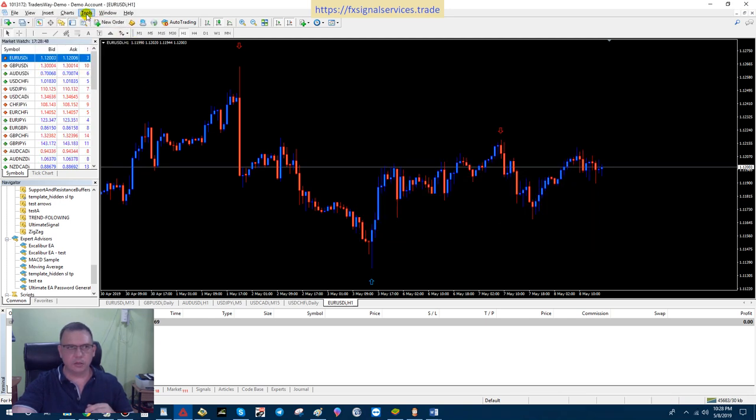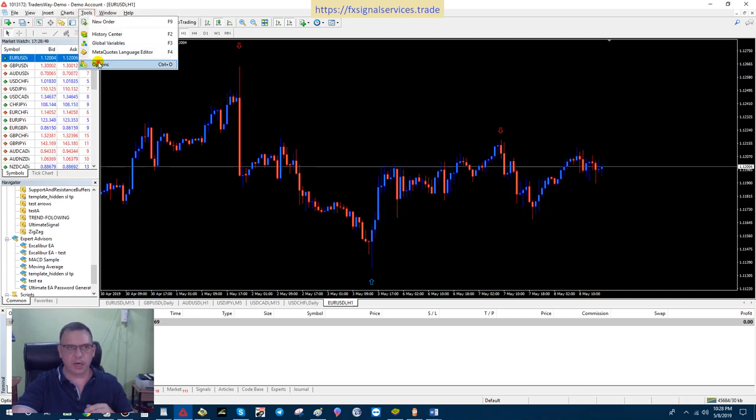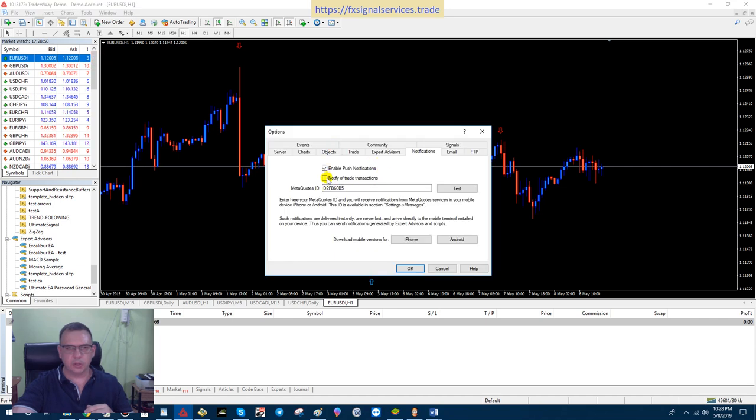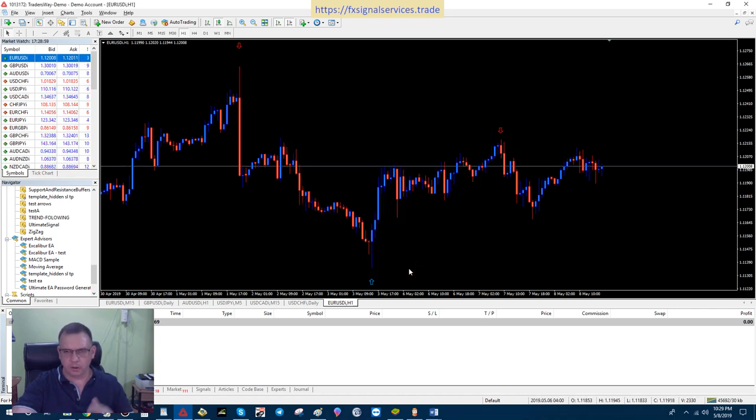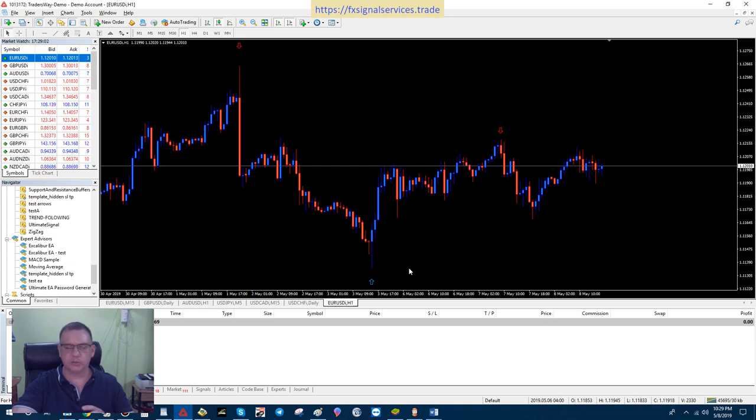Go to Tools, Options, enable push notifications, enter your MetaQuotes ID number, test, and that way you know for sure you've got all your trade alerts coming to your cell phone—all your push notifications.